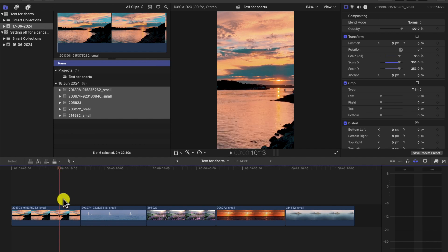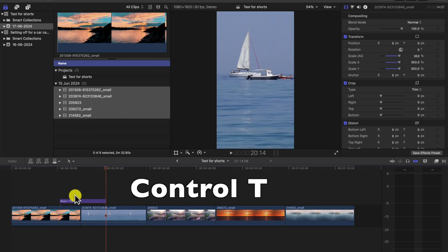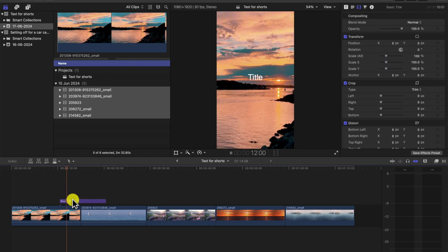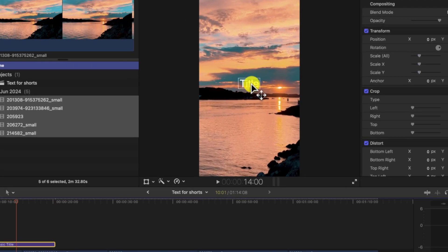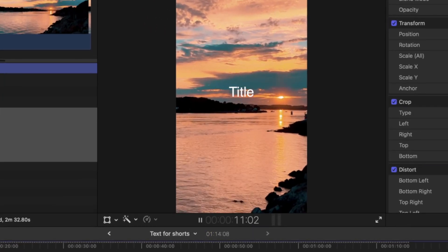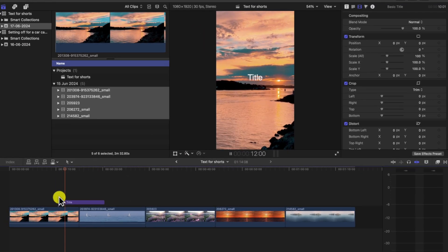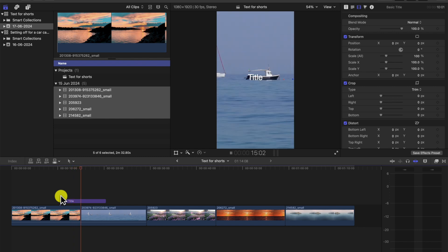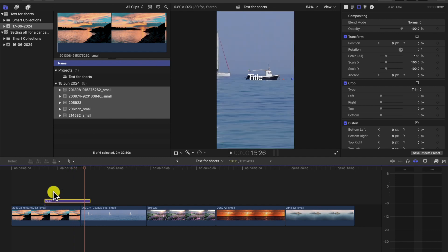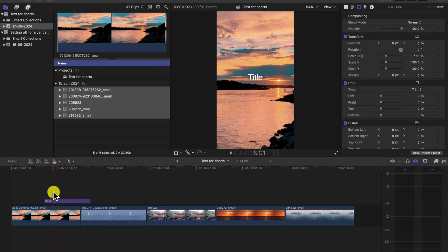So the first thing we need to do is we press Control T. We start with a title. Here we have a word, a text in the middle. I'm going to create and make it yellow so it stands out for Shorts. We're going to adjust the font as well.